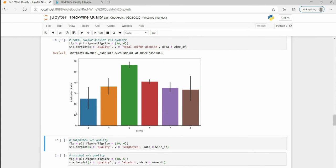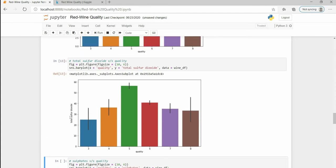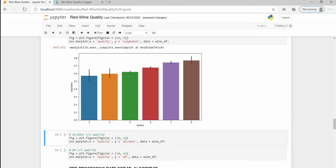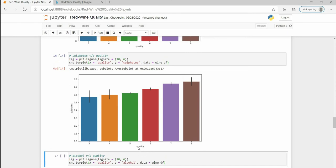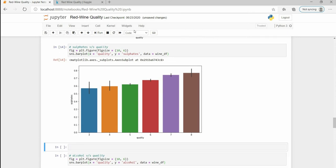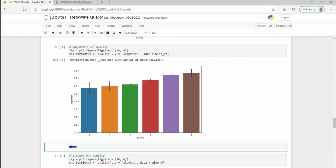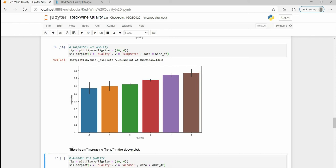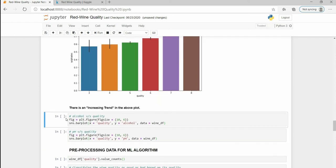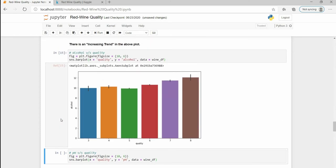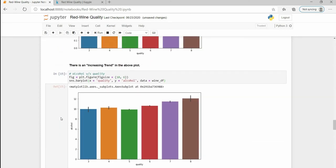The amount of sulfates has a kind of little bit increasing trend, very little but yeah it is there.